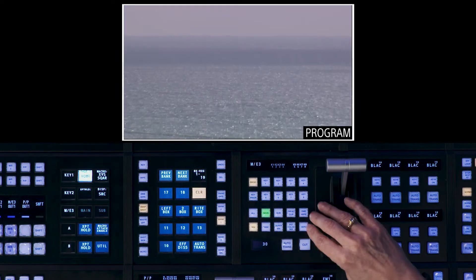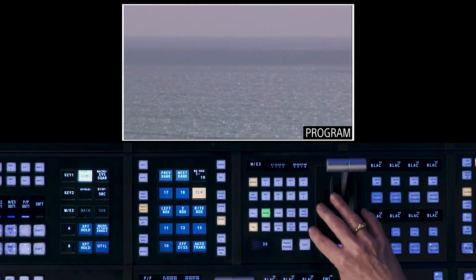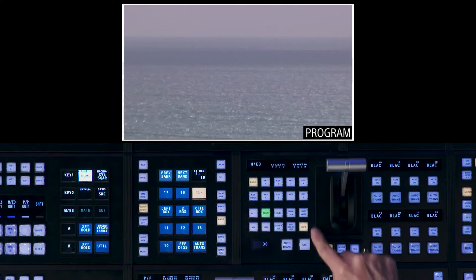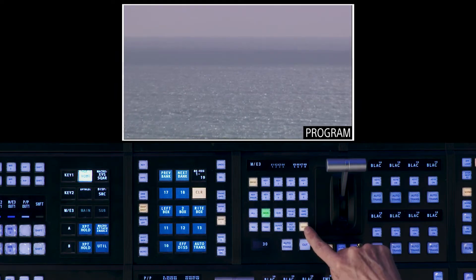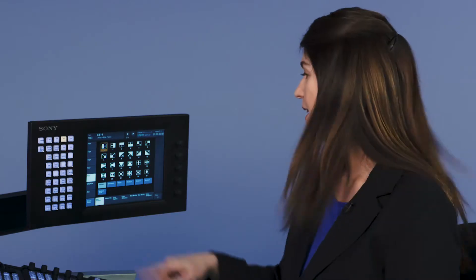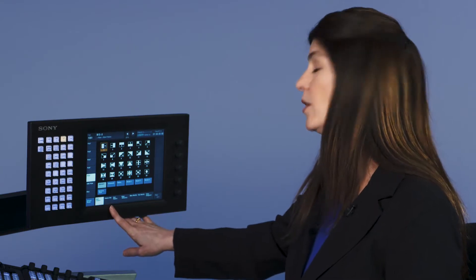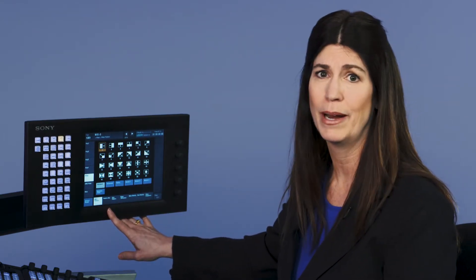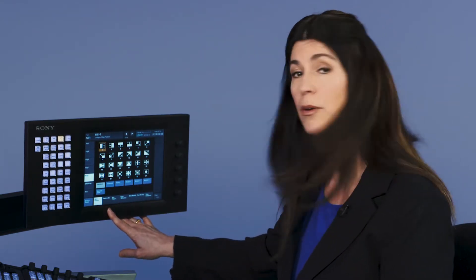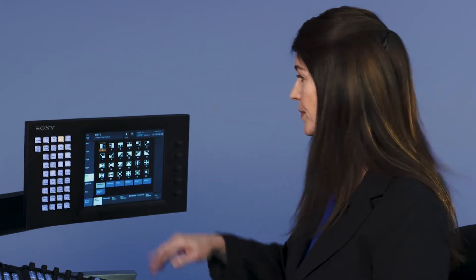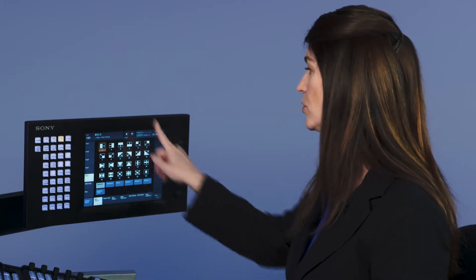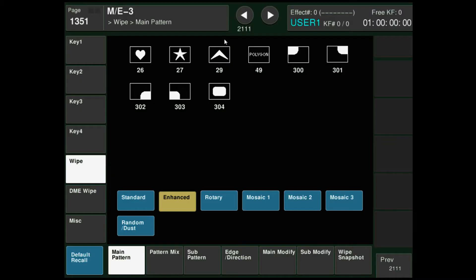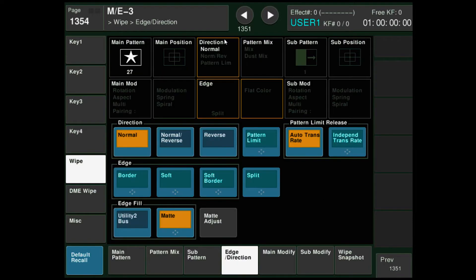Next I want to show you wipes. Simply by double pressing the wipe button it'll bring up the menu on the touch screen, which is a really easy way to actually manipulate your way around the switcher. It takes you straight to the wipe patterns. You can choose between various wipe patterns that are in the switcher. You have edges and different modifiers that you can do on them as well.